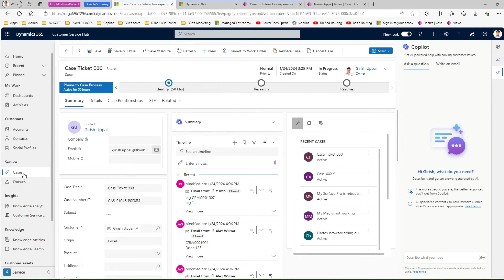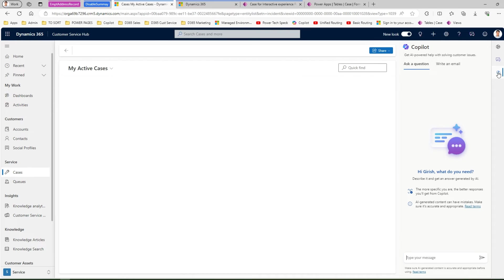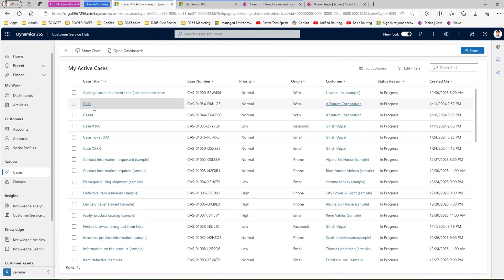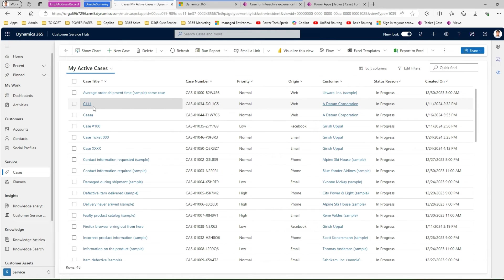I'll go into this form again and I will click on cases. I'll turn this copilot off and maybe let me do a hard refresh so I'll do a control f5 which will clear up the cache and then it will try to refresh or reload the page for case entity.